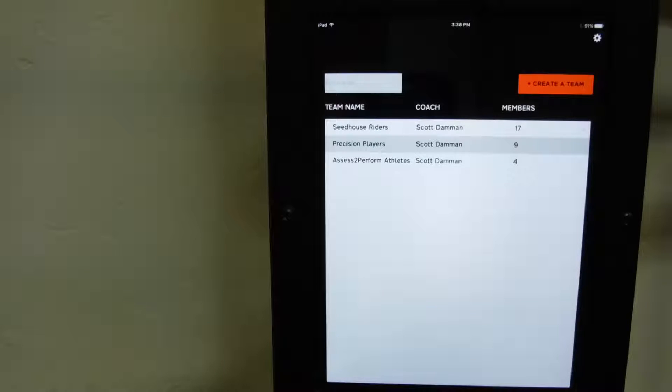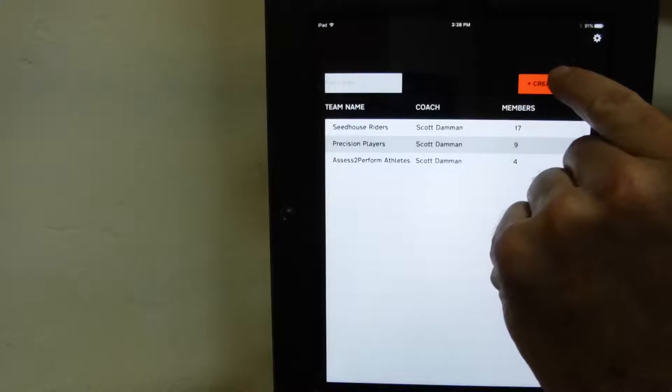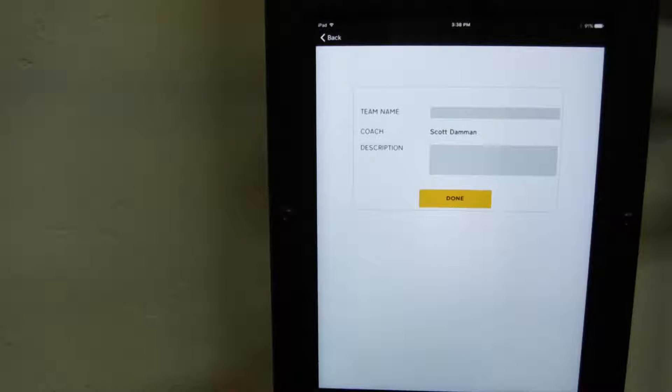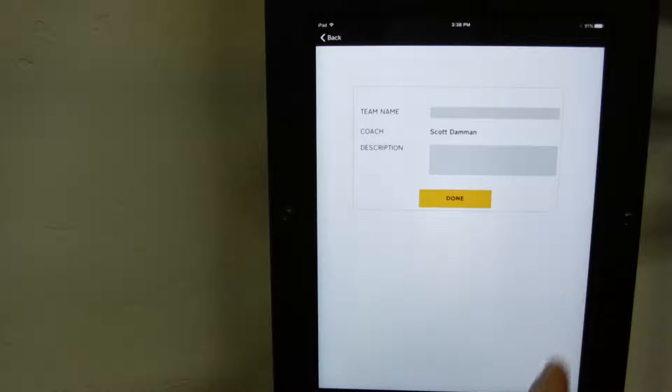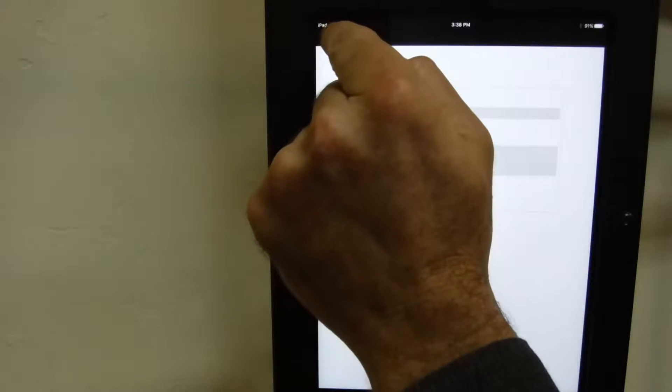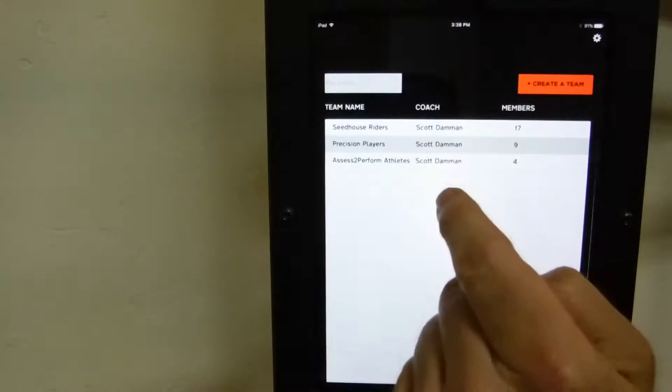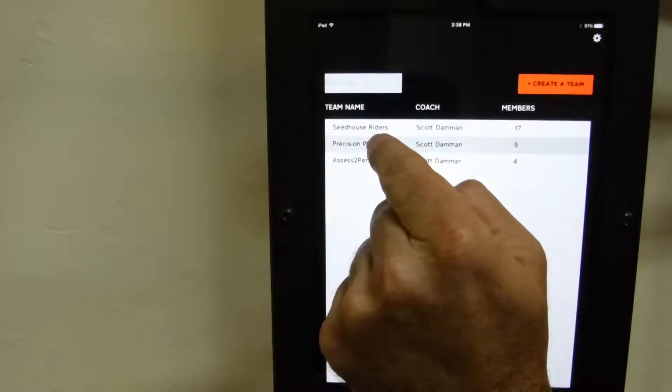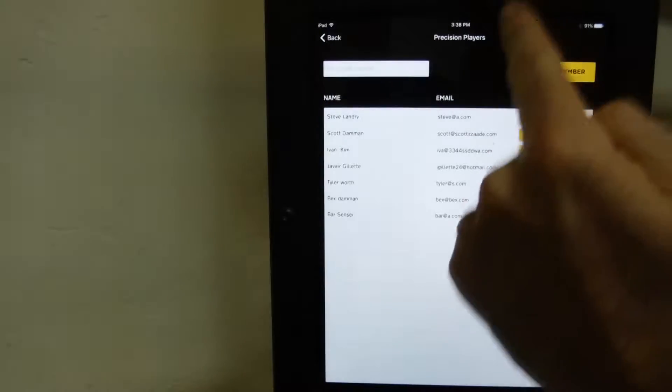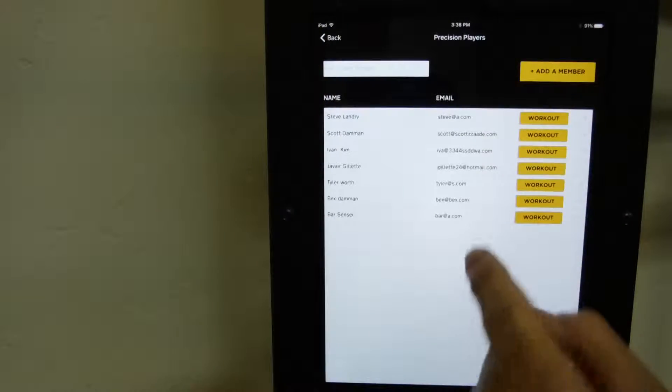Very easy to create a team. You just touch up in here, create a team name. I'm signed in as the coach right now, that's why my name is showing up. So I'll go ahead and touch on Precision Players. I've got my roster set up here.